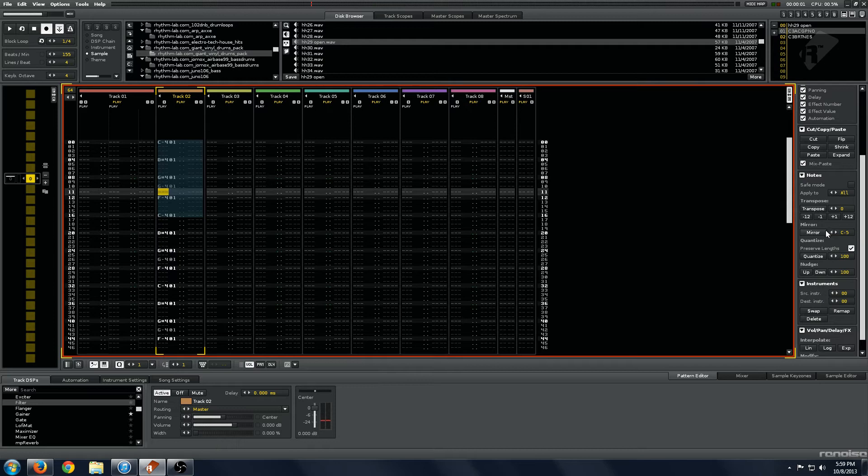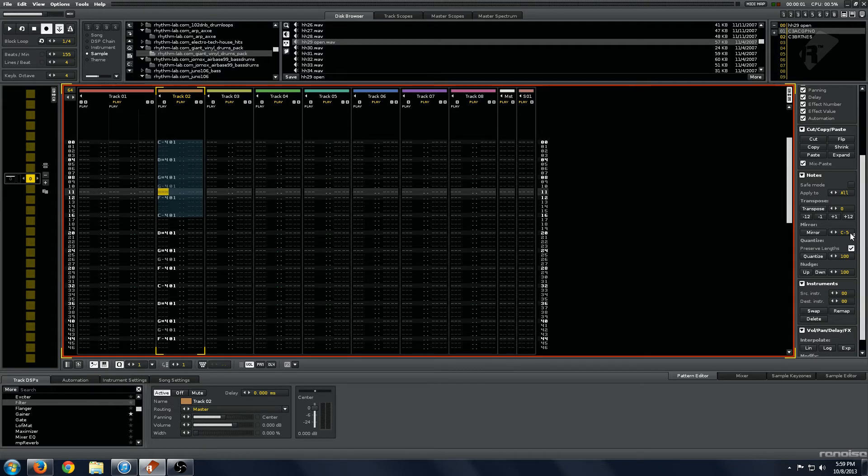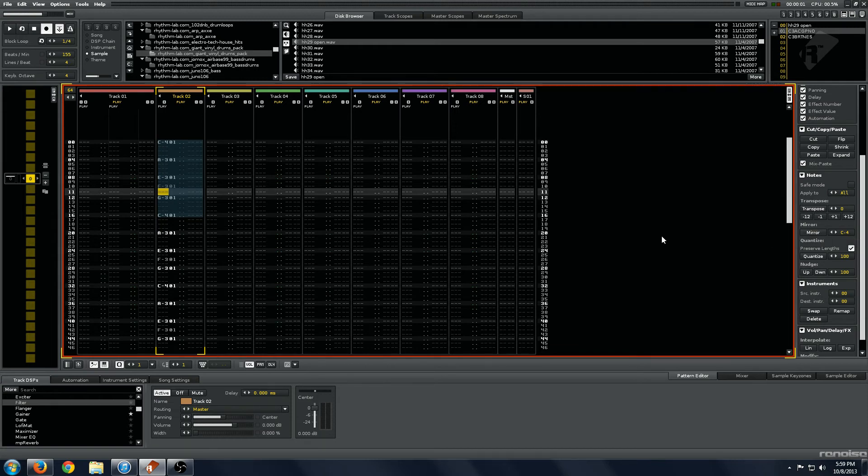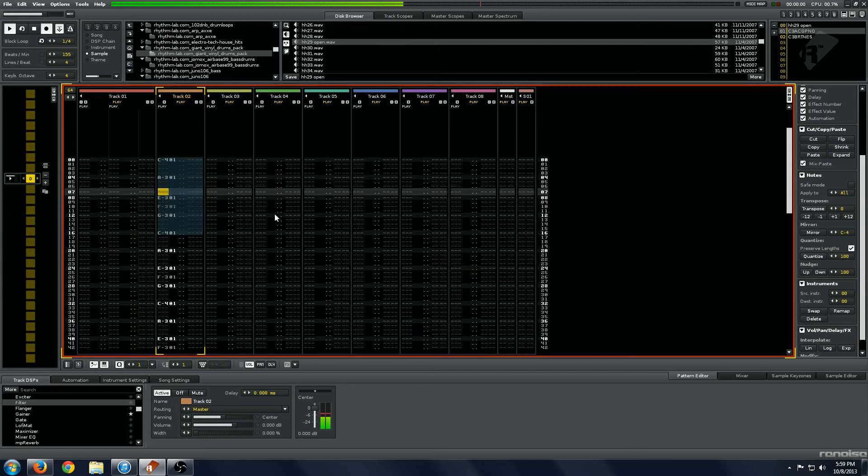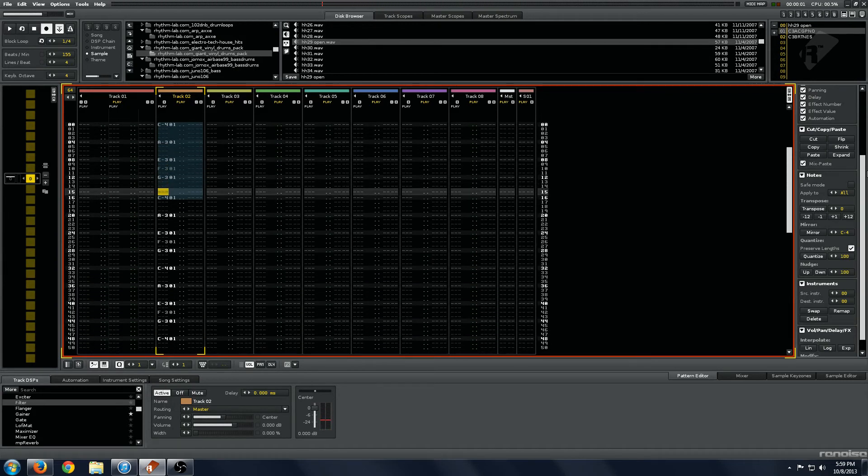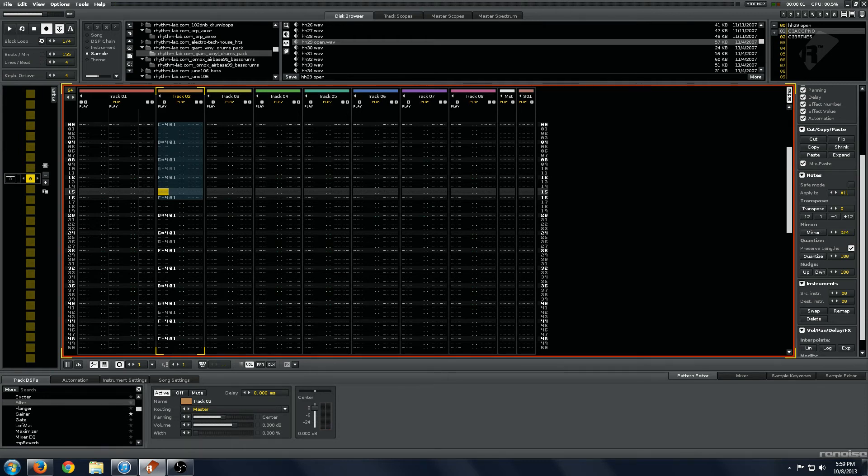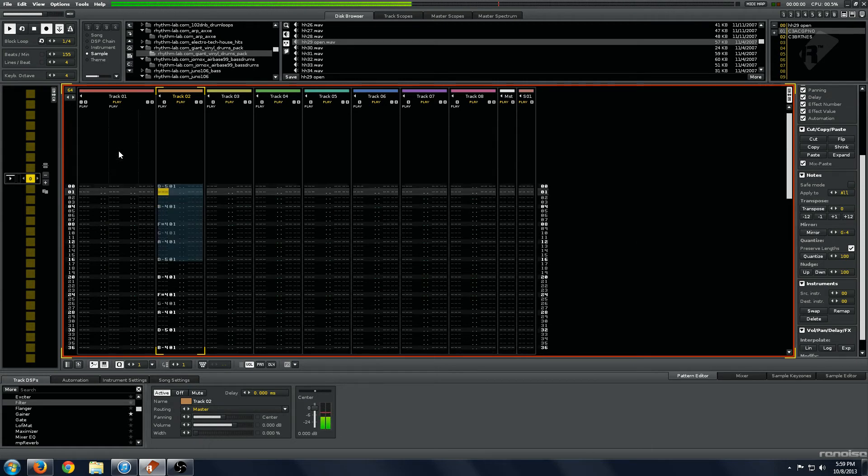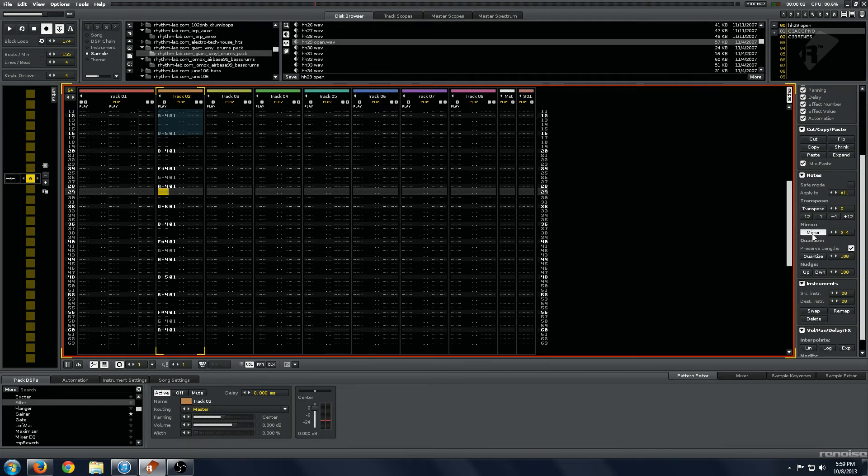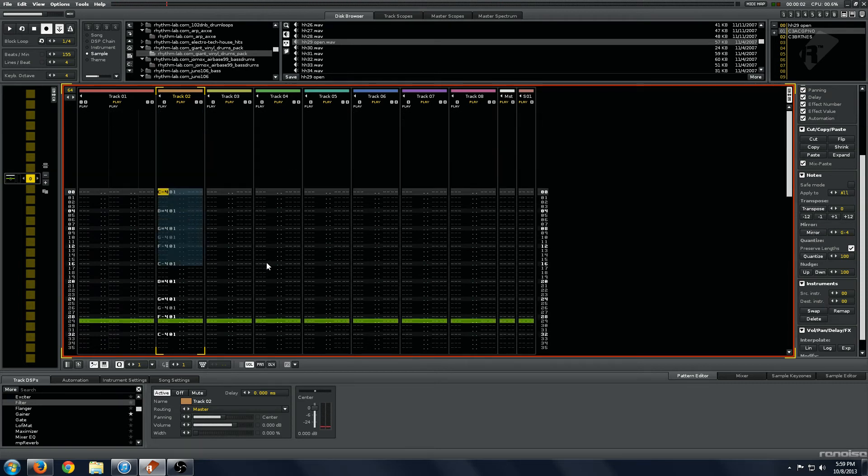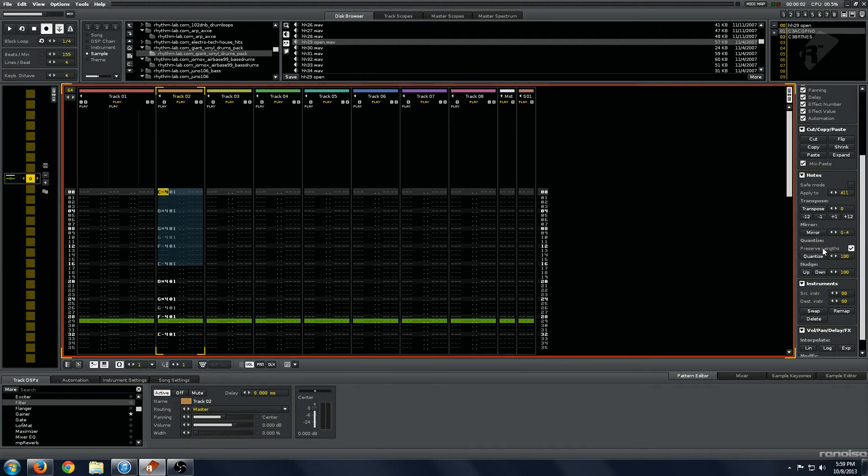Mirror is cool. Mirror will take whatever you have and flip it around a pivot point, which is whatever this note is. So our root note of this pattern is C4. And when we hit mirror, instead of going up a third, it goes down a minor third and down to a fifth or whatever. So it basically takes whatever you have here and flips it around. We'll mirror it back and then put a different pivot point. And you can see, kind of neat stuff that can be done. It is just another way of quickly building up variation.